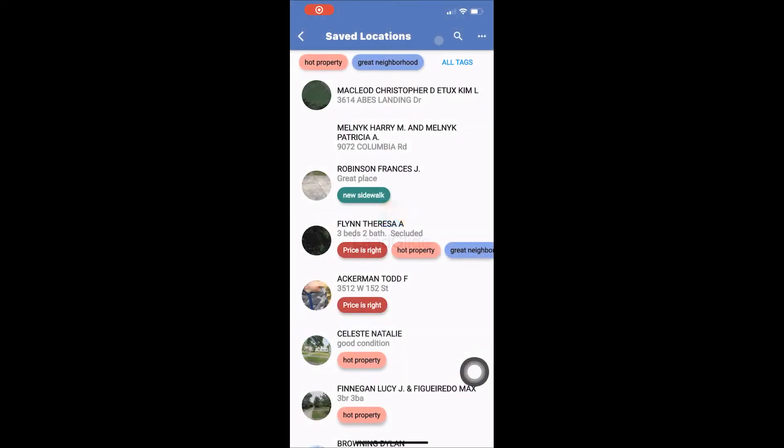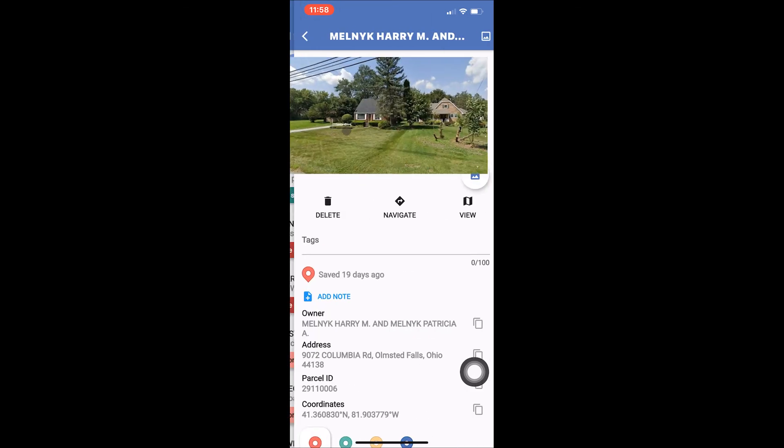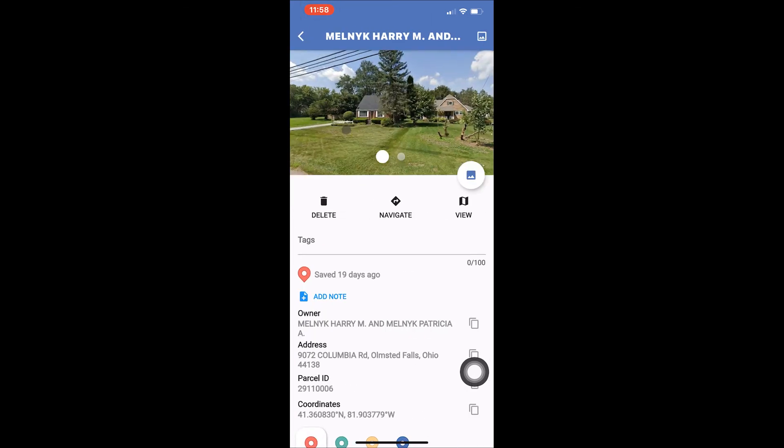Now that we know how to find and view our saved locations, let's look at how to manage an individual saved location. From the list on the main Saved Locations page or from a search, choose a location to view by tapping it.